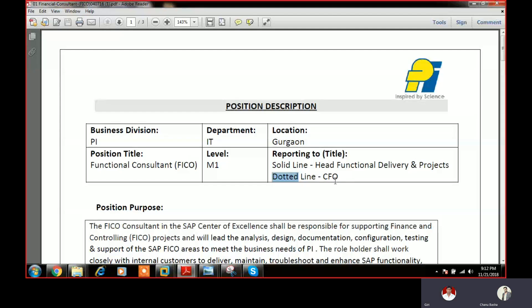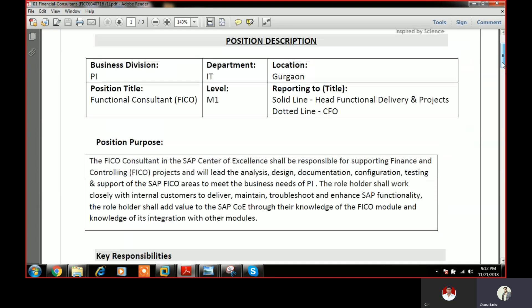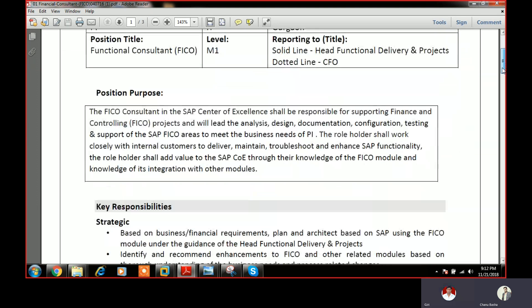This is the CFO. I am going to explain what are the roles and responsibilities of an SAP FICO consultant right now.